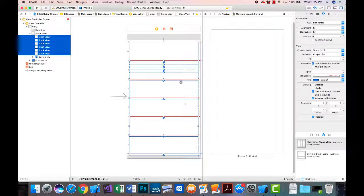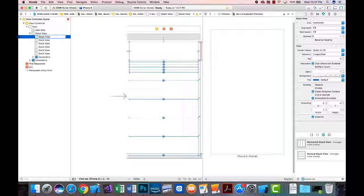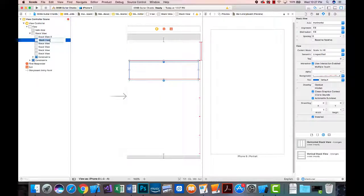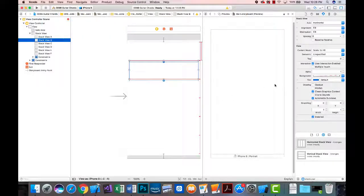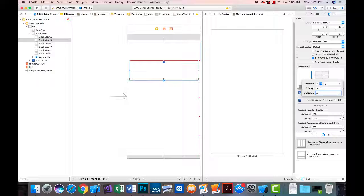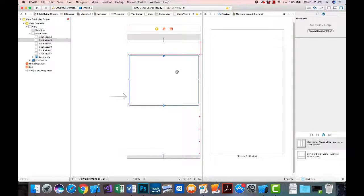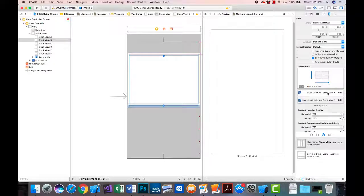I'll name the stack views A, B, C, and so forth to keep things straight. For stack view B, I'll go into the equal height constraint and set it proportional so it occupies four times the height — this will be our image view. I'll also set the width constraint proportionally to 0.7.